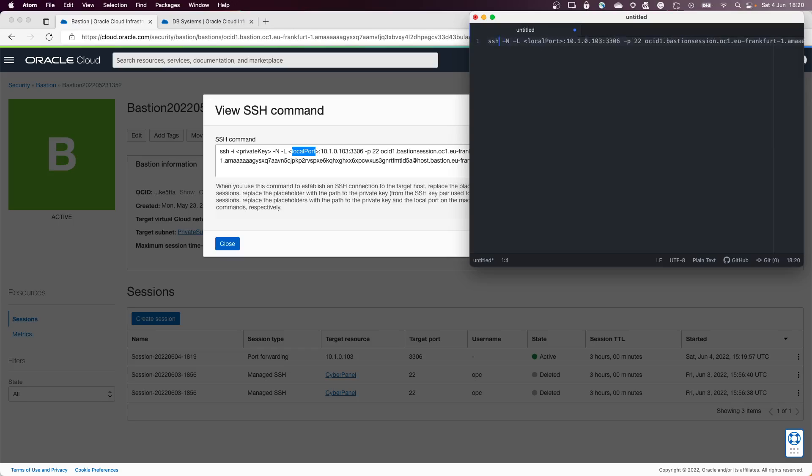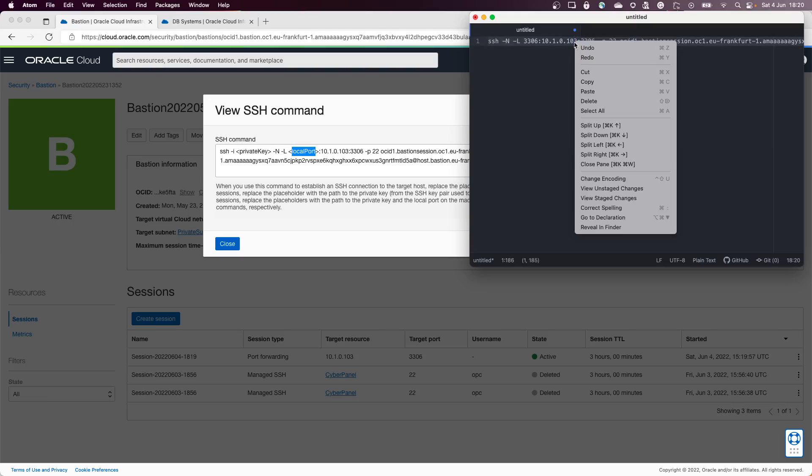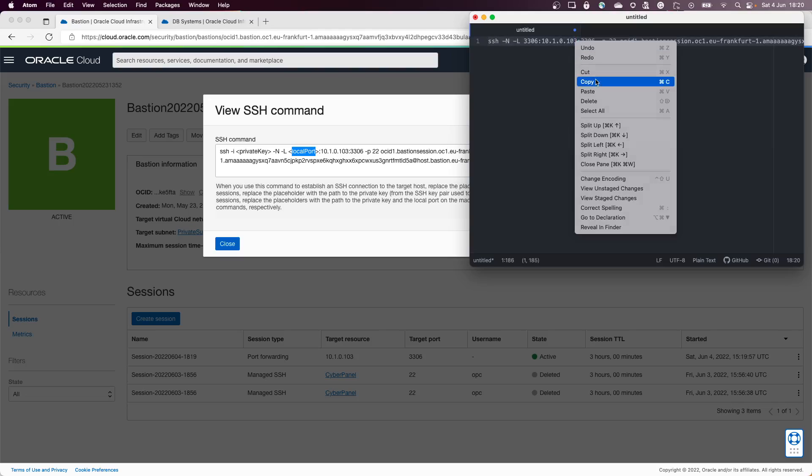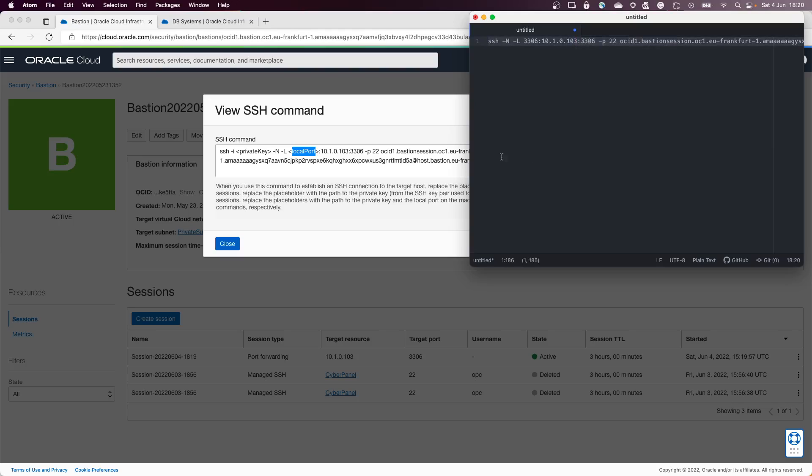I'll go at the beginning. I will delete the minus i that is pointing to my private key. And instead of the local port that is put it here, I can go and use the same 3306 because it is not in use on my computer or it should not be in use.